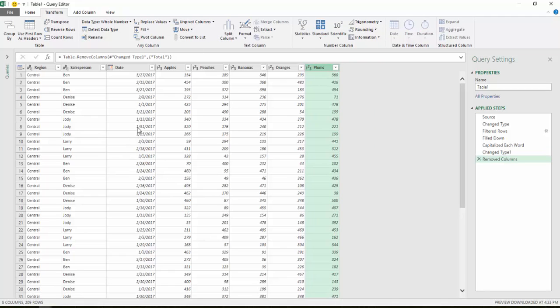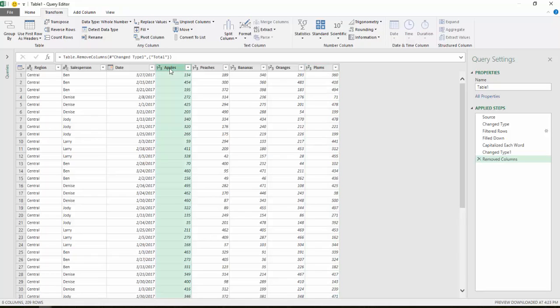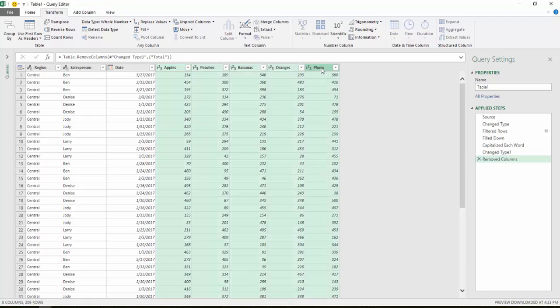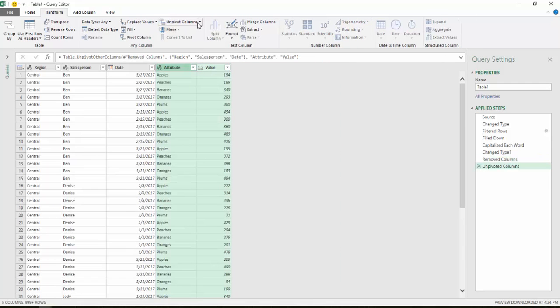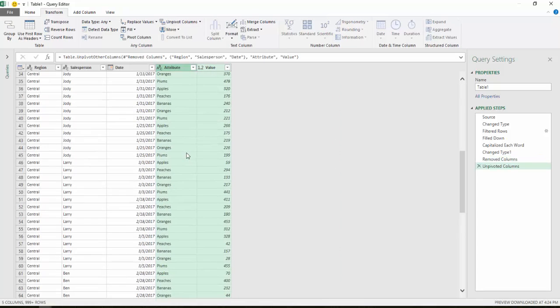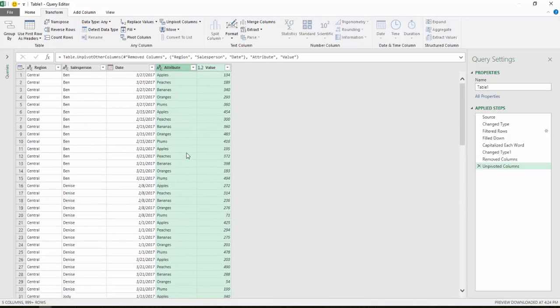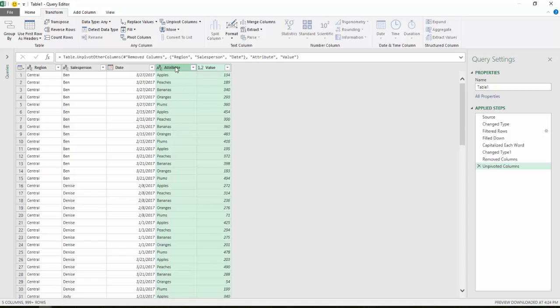Next thing I want to do is I want to unpivot the five columns here of the different sales items, apples, peaches, etc. So I'm going to highlight the first column, hold down my Shift key, highlight the last. And then again in the Transform tab, there's an Unpivot Columns option. I'll select that. And now Excel has created over a thousand lines of data by unpivoting those specific items and adding a value column for the sales for each one of those.